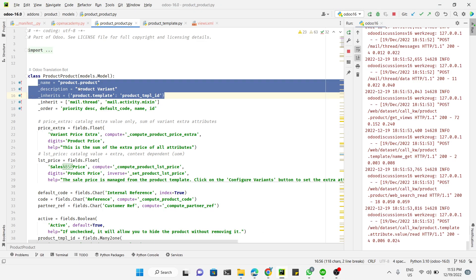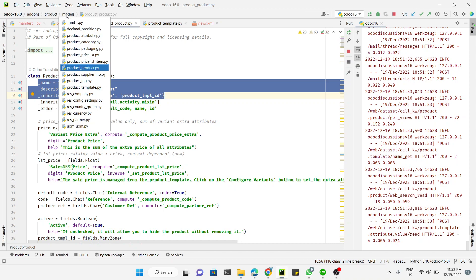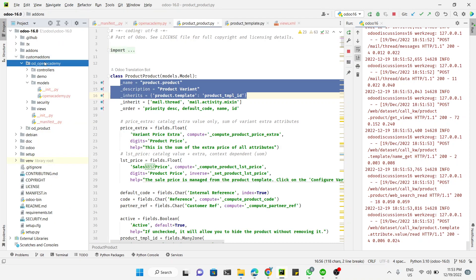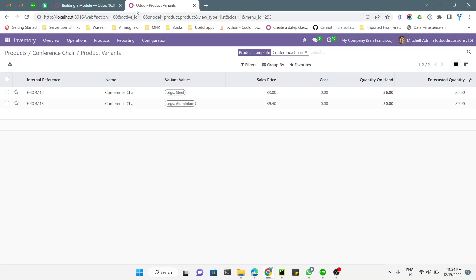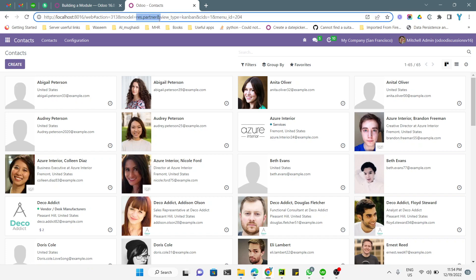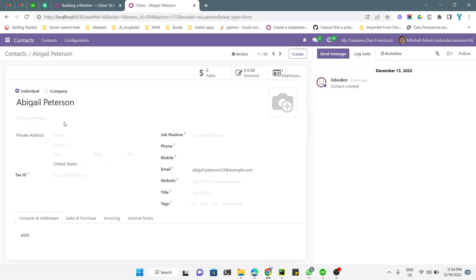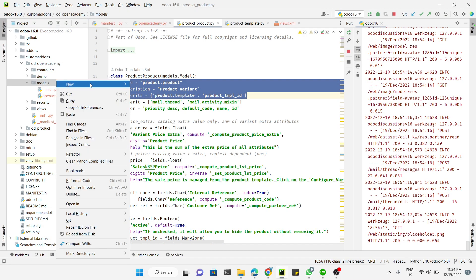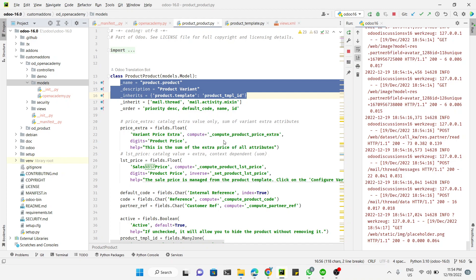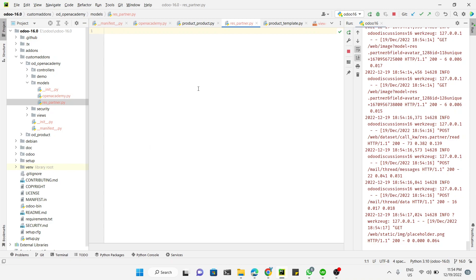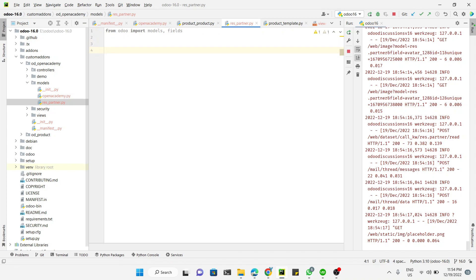To implement this, we go to the Odoo Open Academy module and create a new Python file called 'res_partner'. We want to add a field inside the partner model — which you can see in Contacts as res.partner. We need to add the field to this model and its view. So we create a new Python file named res_partner.